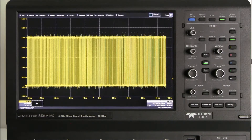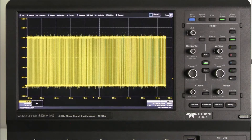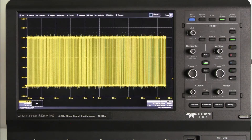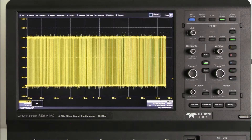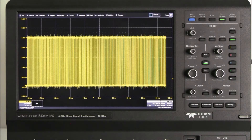Today we're using a WaveRunner 8000 oscilloscope with the Maui with OneTouch user interface. The Maui with OneTouch interface includes features that make it insanely easy to navigate our waveforms.